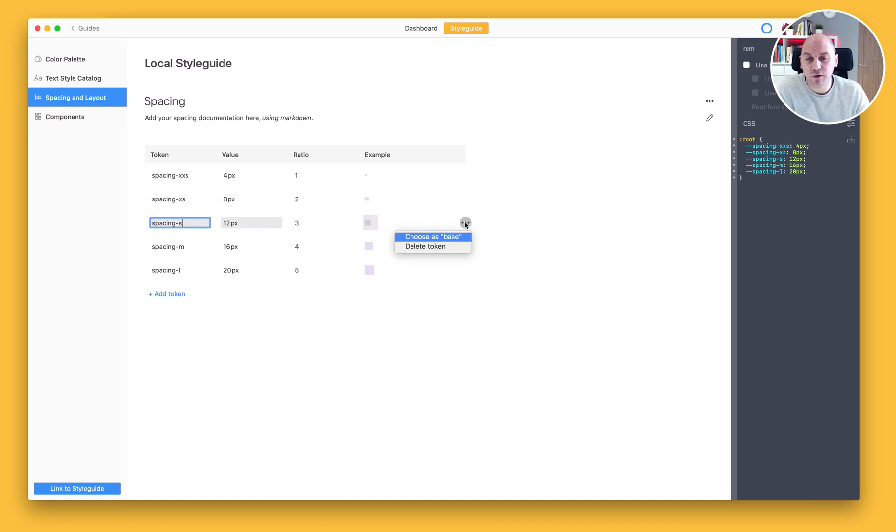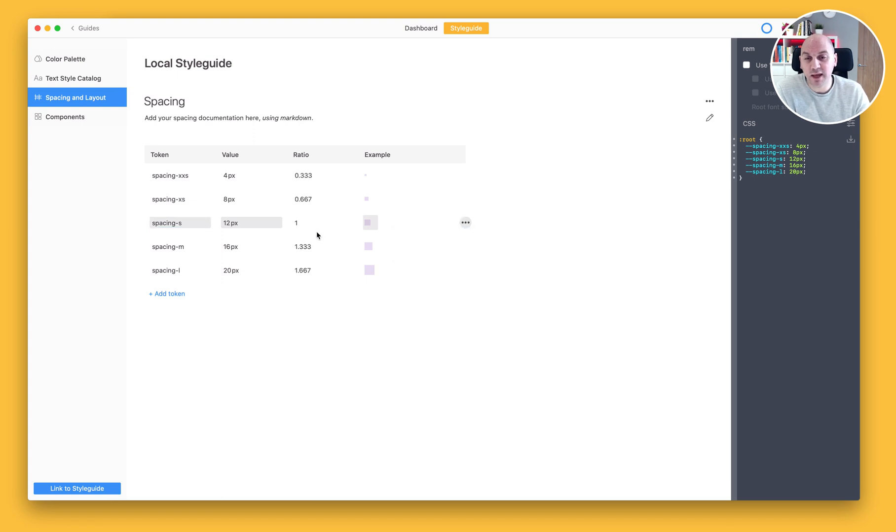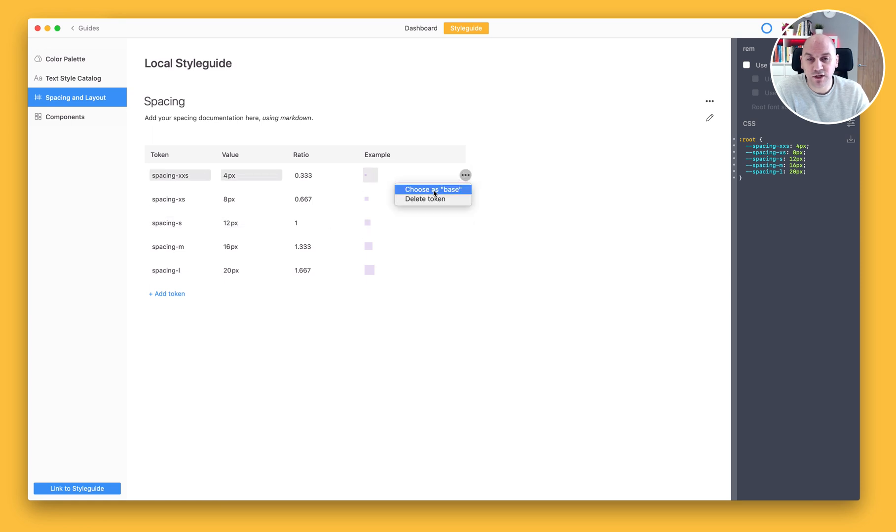And if I wanted to rebase those, I could just select the Menu option and choose to rebase that. And then everything else would calculate accordingly. I'm just going to return that back to here.